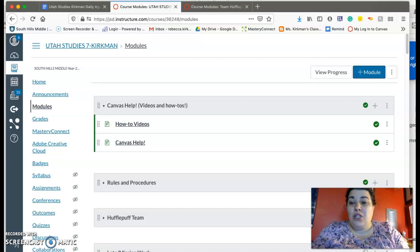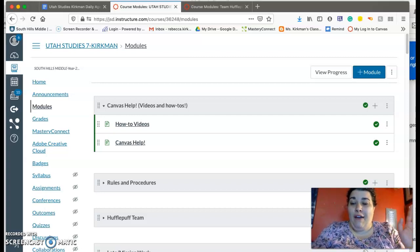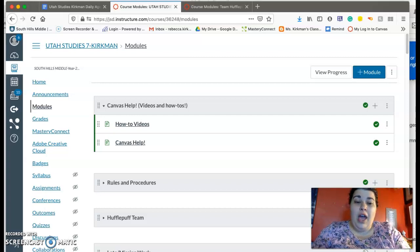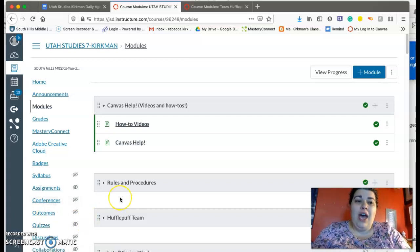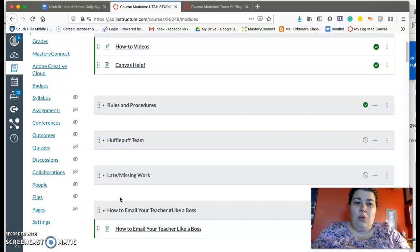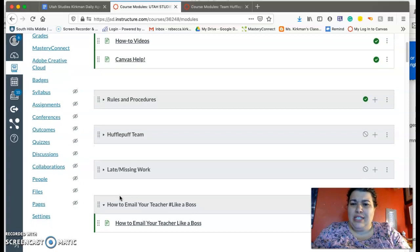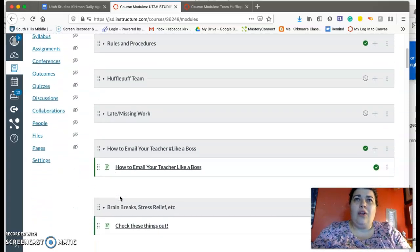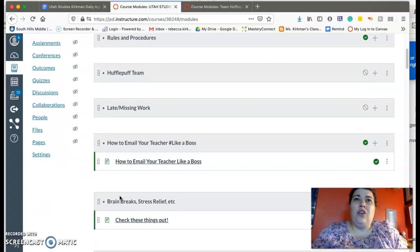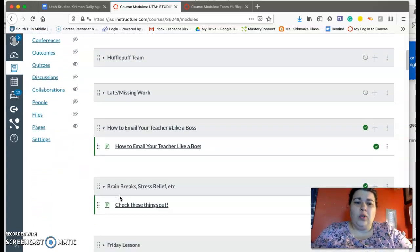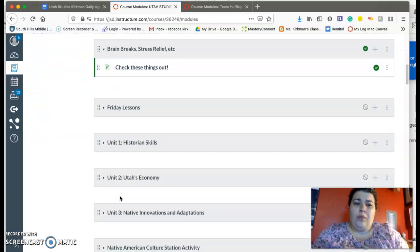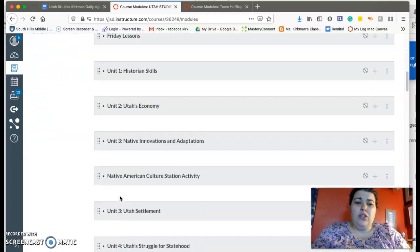A couple of things: make sure if you have not taken the Progressive Era test that you do that. I did put those scores on Canvas. I have some late work that I need to get graded, so I'll work on that. And I also need to grade your guys's articles, the World War One articles from last week.